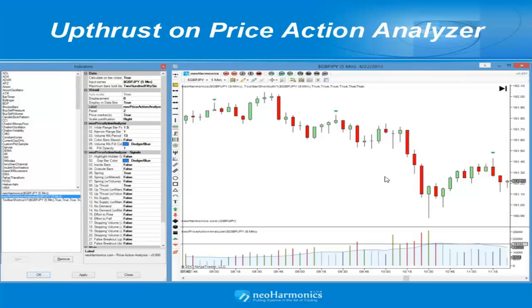The up thrust, just like the spring, has three settings on the price action analyzer: the up thrust with the NeoHarmonix logic, the unfiltered up thrust, and the up thrust with volume.